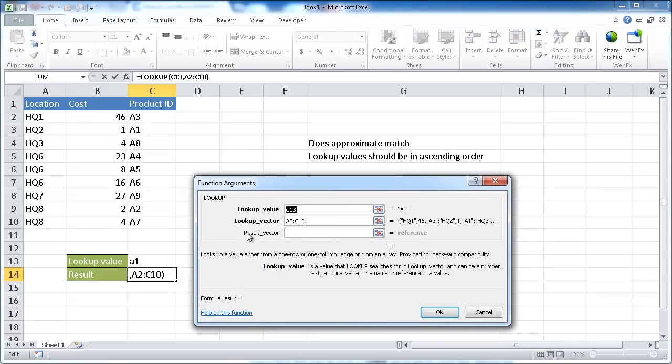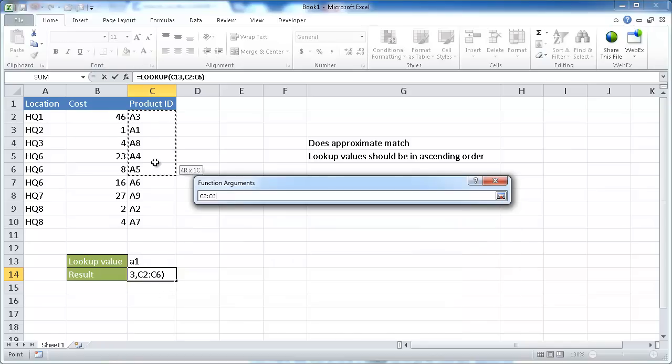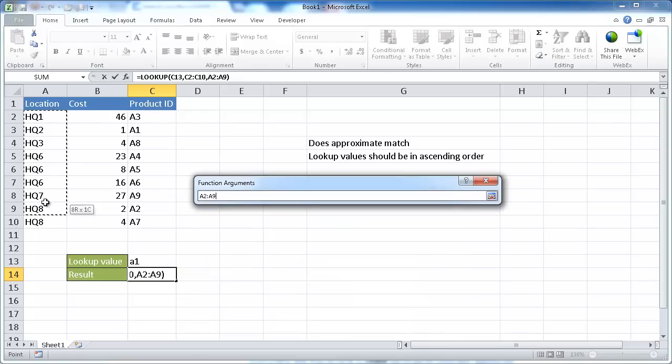Our lookup value is correct at C3. Where do we want to look that up? We want to look it up in the product ID column. So we're going to select that here. And we want our results on the left. We want the location.